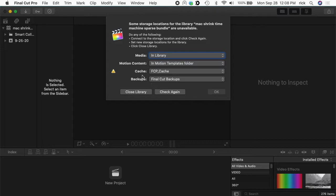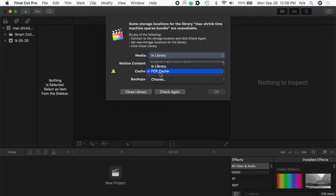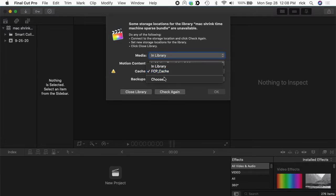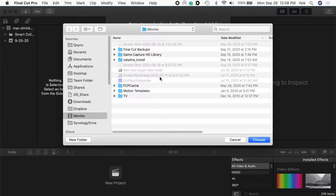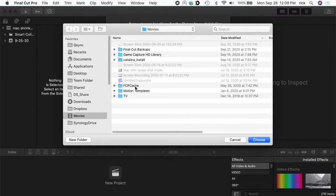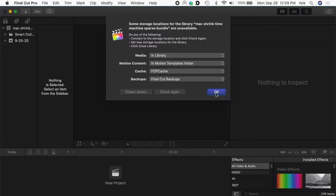I have the cache here and the cache can get stored in the library, and that would sync over, but I don't necessarily want to sync the cache because the cache can be huge and it can be recreated on the other computer. So if you click on cache here, mine's set up to go to this FCP cache folder and that's on another computer. Normally it says in library, but I'll go to choose here. I have the same folder and you can make this folder whatever you want. Mine's in my movie directory and I just call it FCP cache. I'll select that and hit choose, and I'll hit OK.